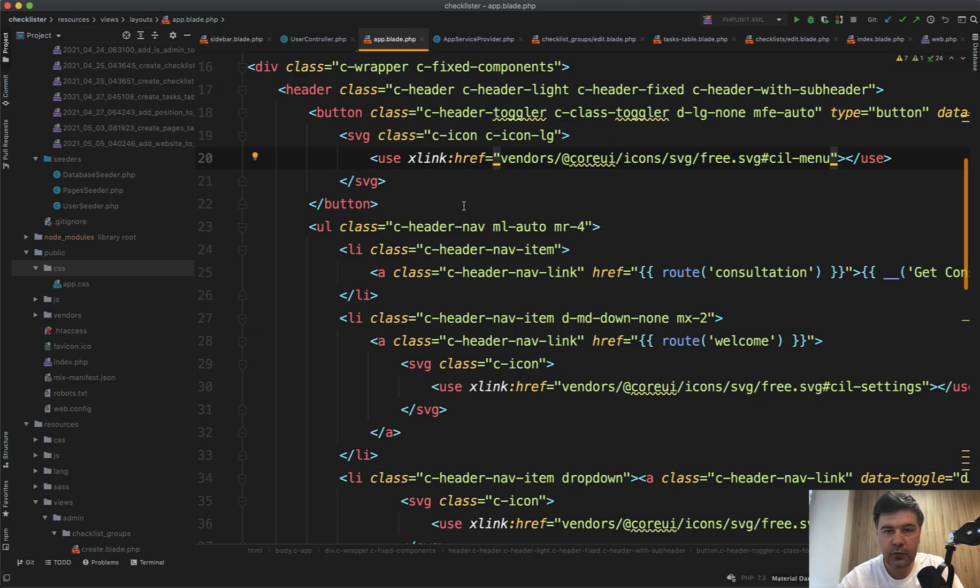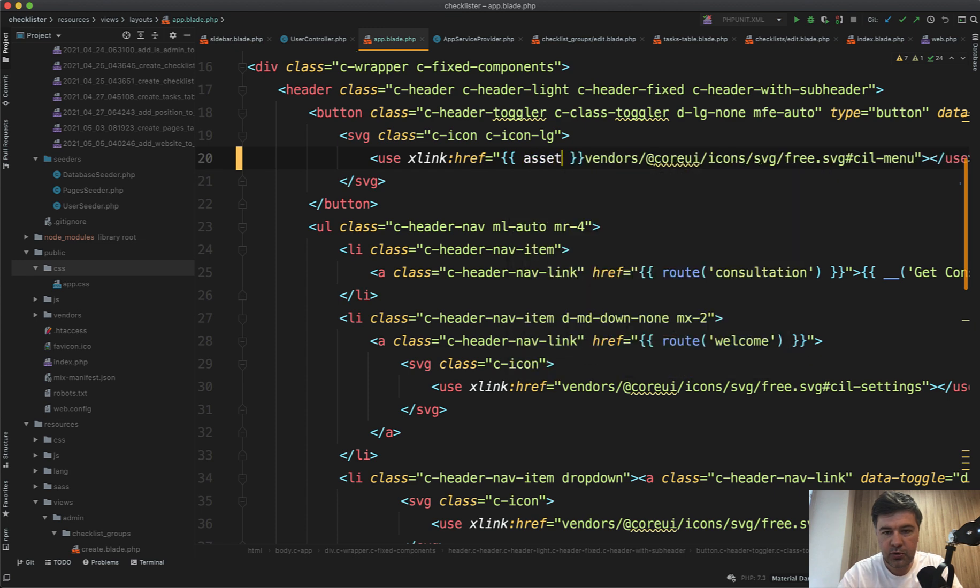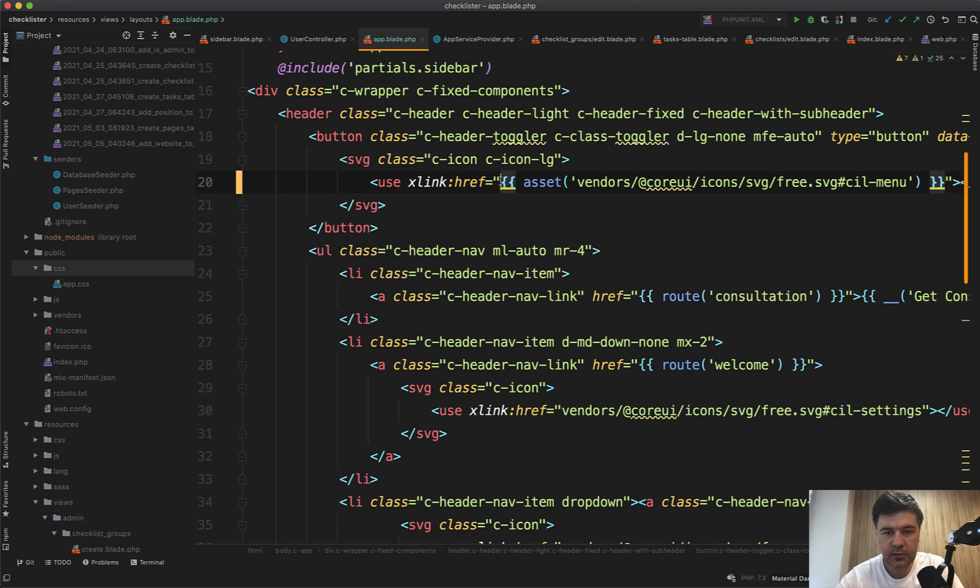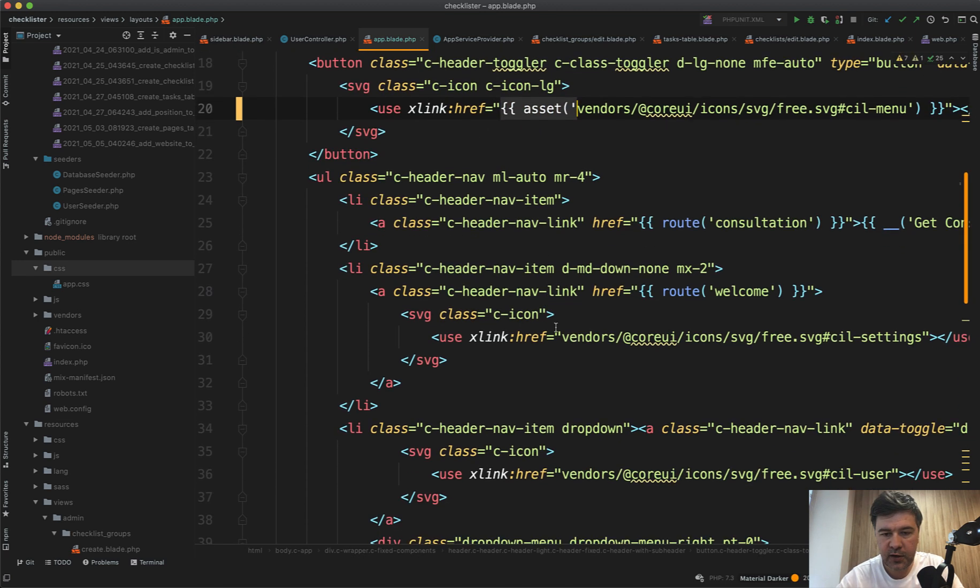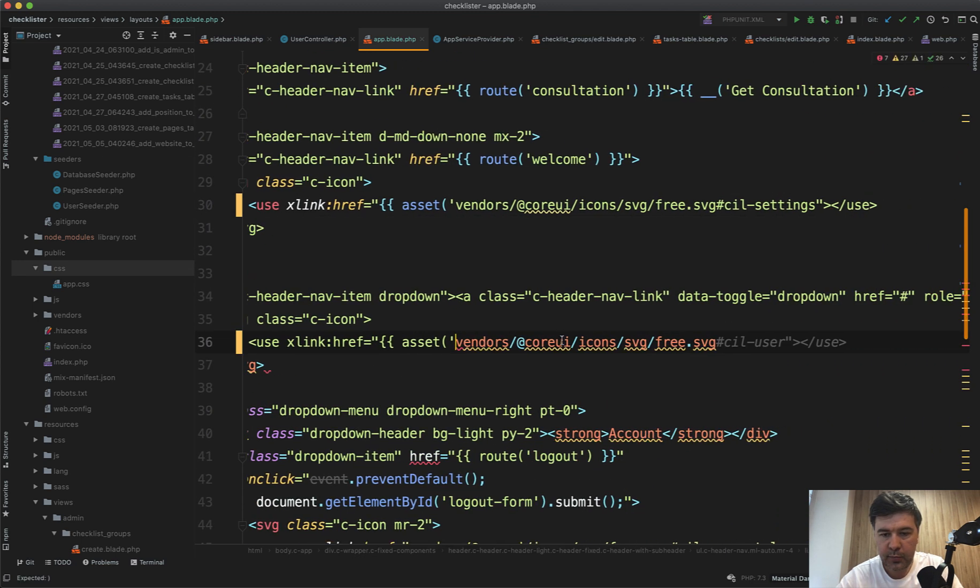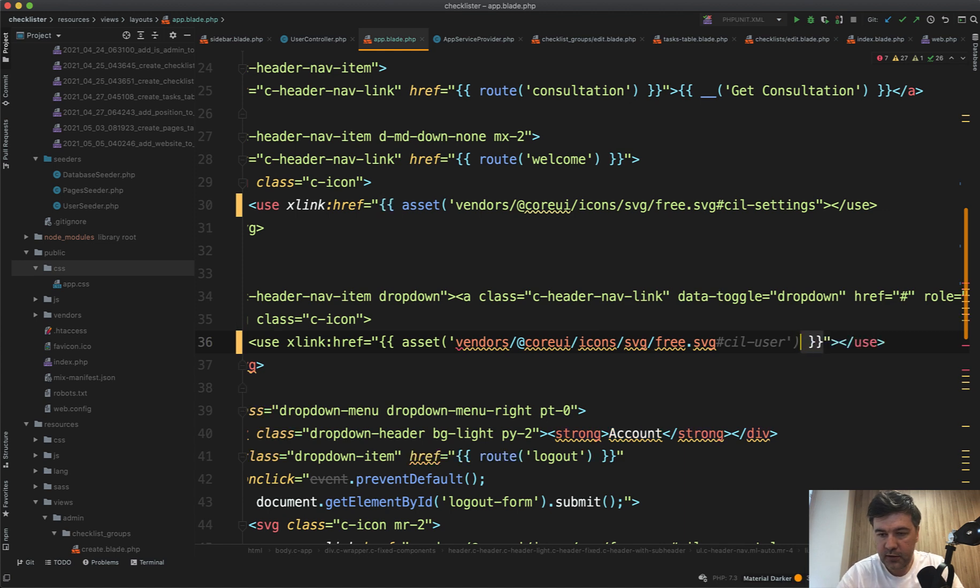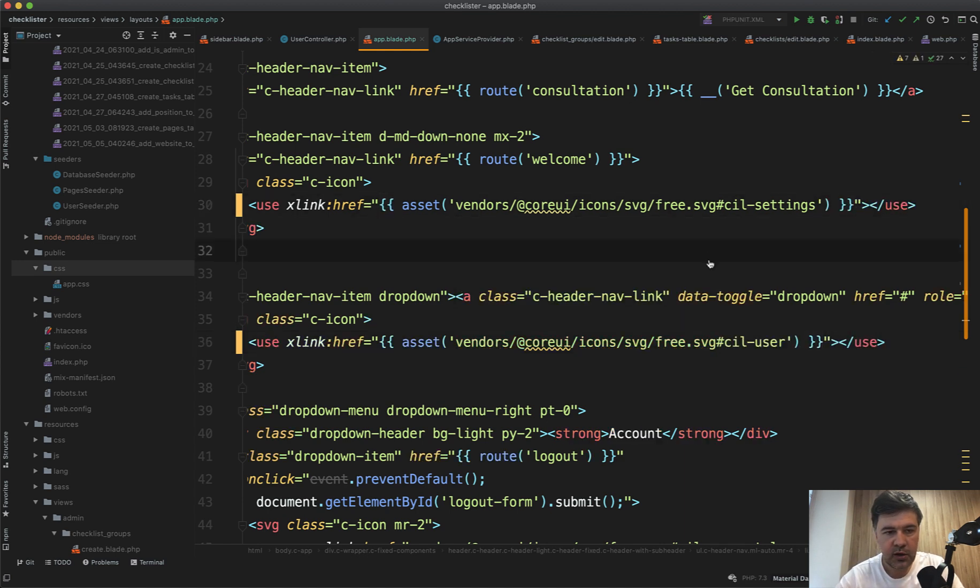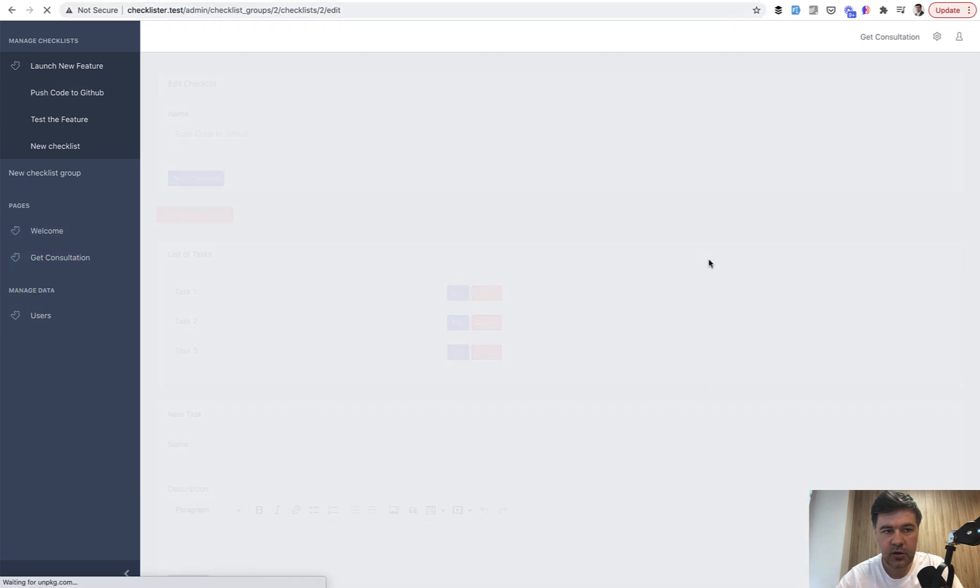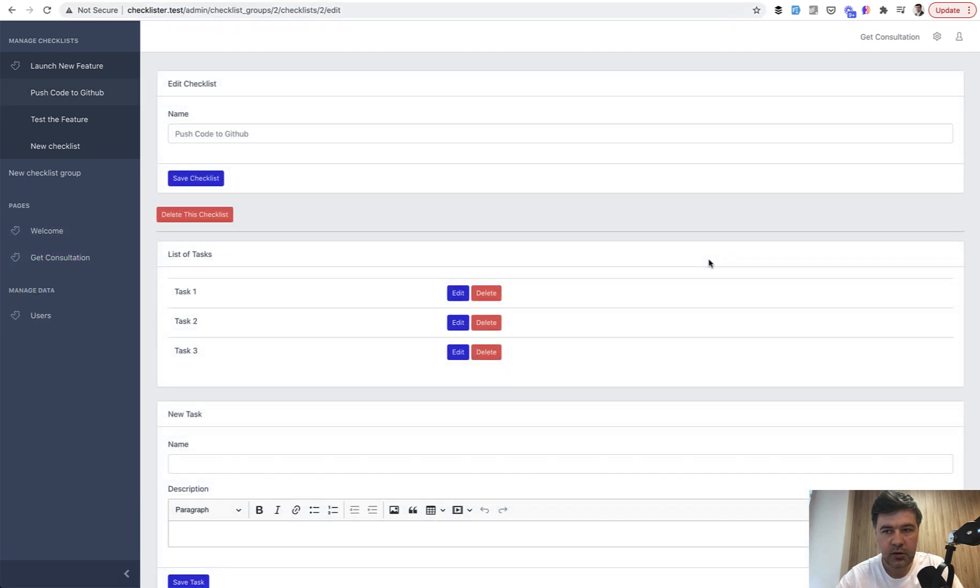To avoid that, everywhere we load the assets we need to use the Laravel helper called asset. Let's replace those, and we will get to that menu button in a minute. It doesn't actually work, but for now let's fix other icons in the app bar.